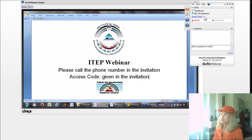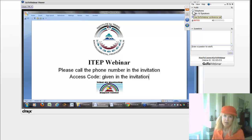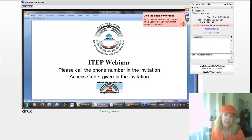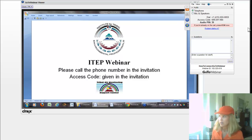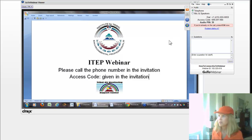This is basically the screen of the person hosting the webinar, and the control panel shows up in the upper right of the screen. It tells you to join the audio conference. The default is that everybody is connected in listen-only mode.